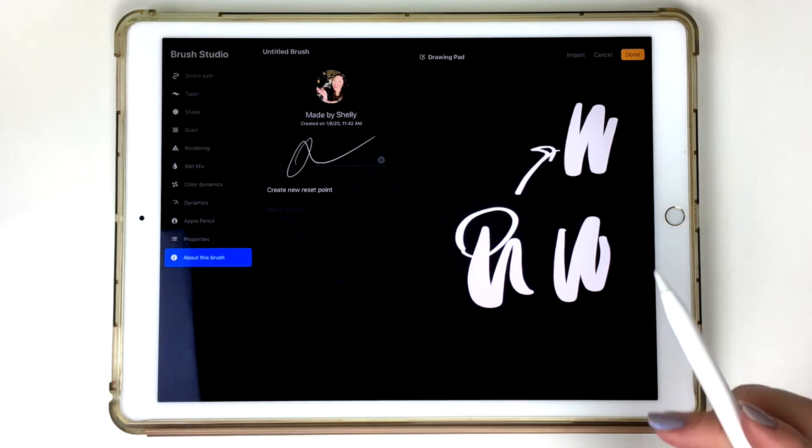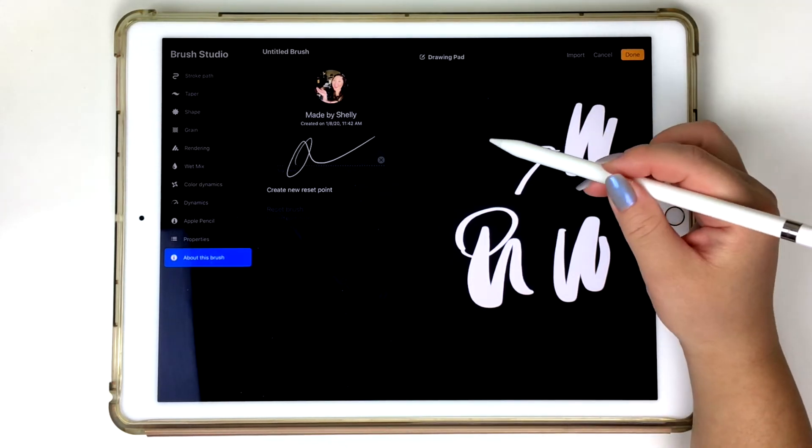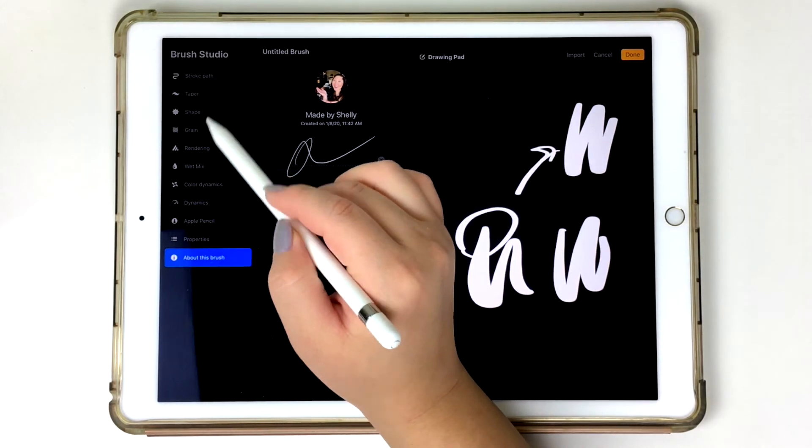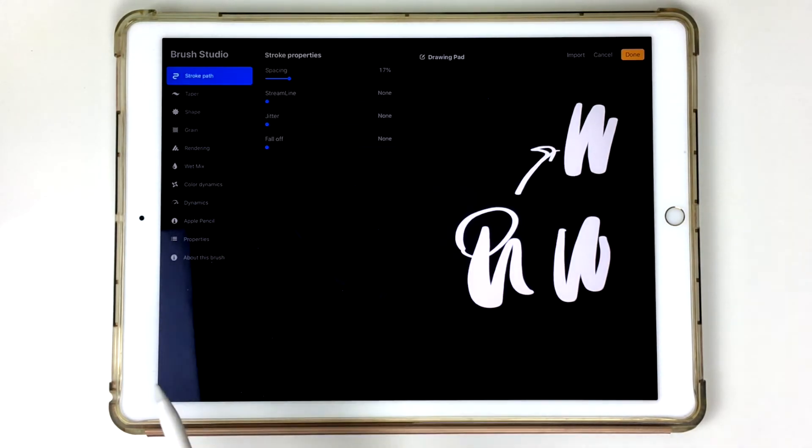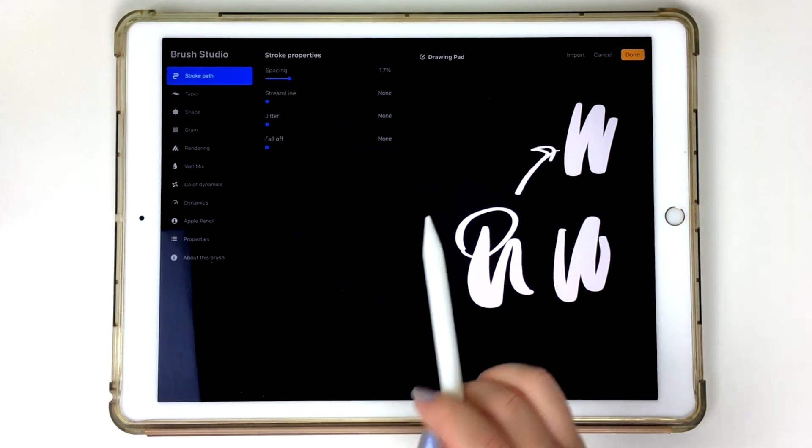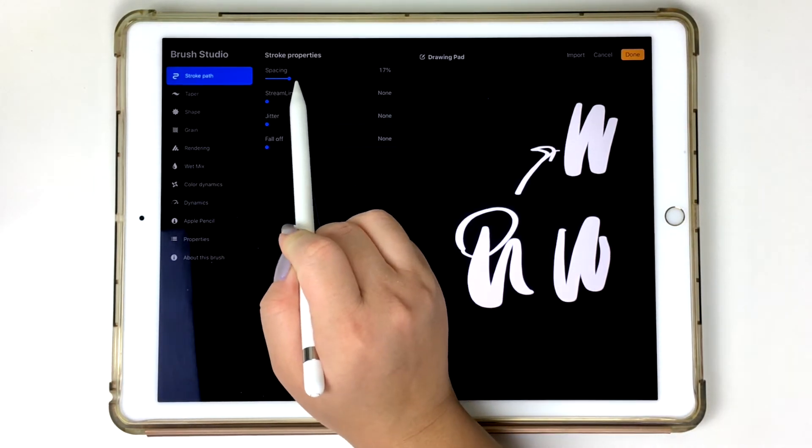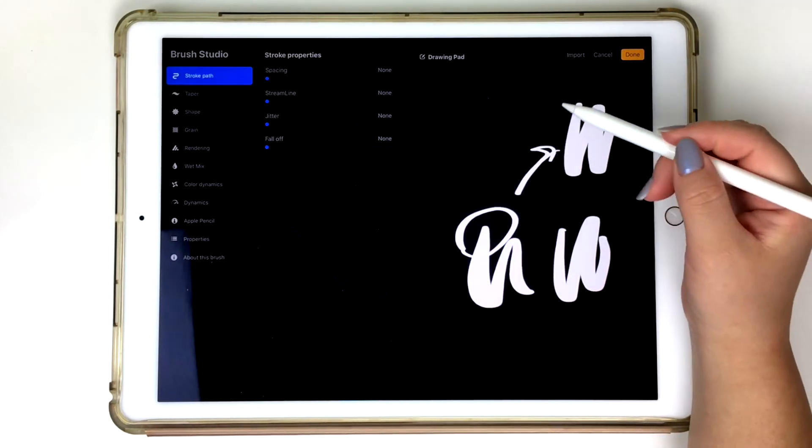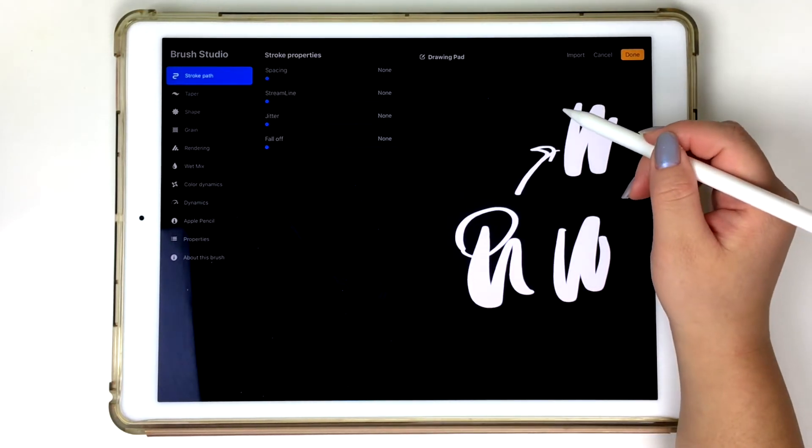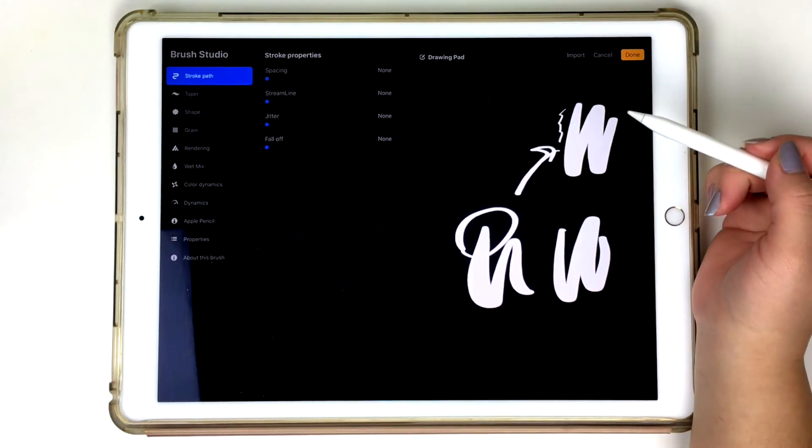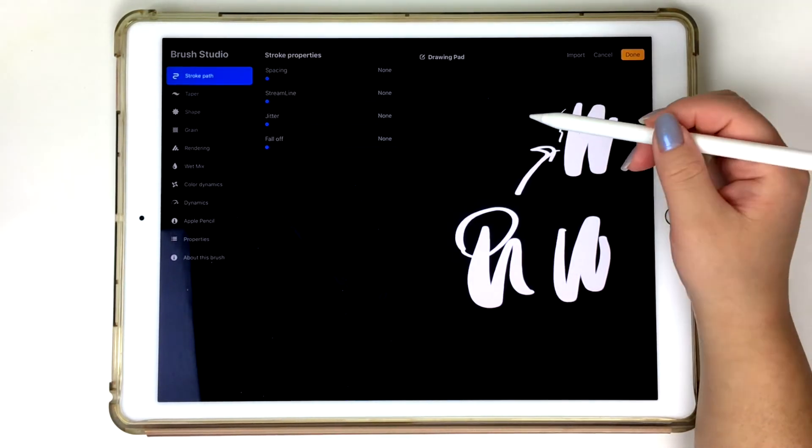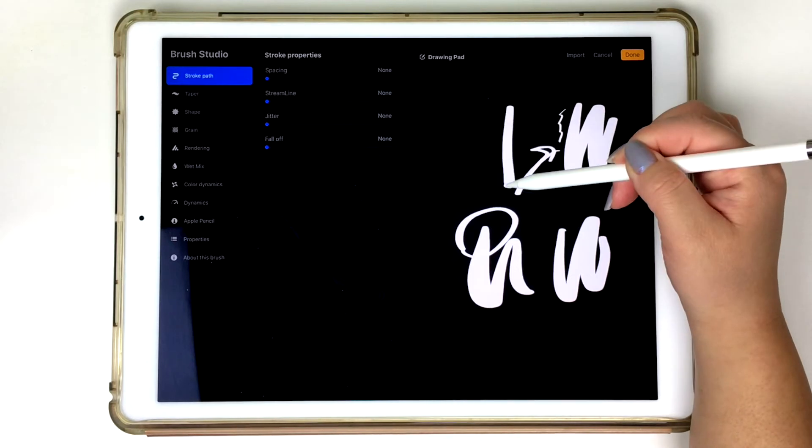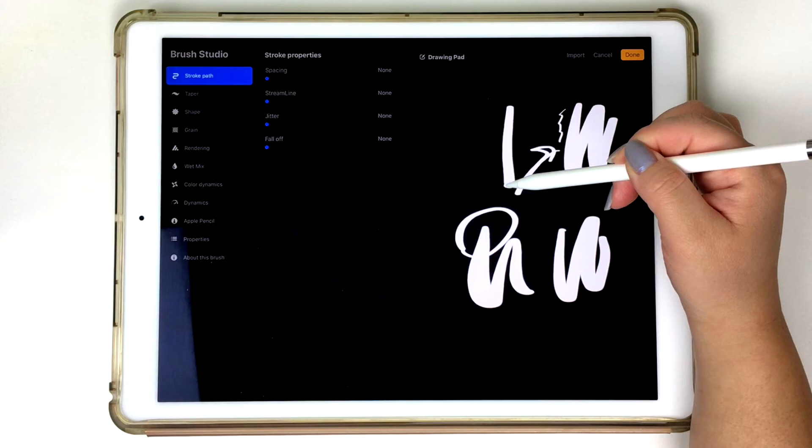So the last thing that we're going to be doing is checking the stroke path folder. So when you tap on that folder, I'm going to decrease the spacing because I want to make sure that when I create my down strokes, it's going to be really smooth lines. When the spacing is already defaulted or it's been increased in some way, you'll notice that the lines are not going to be as smooth because it's almost like you're adding the spacing in between the strokes.